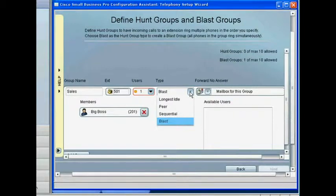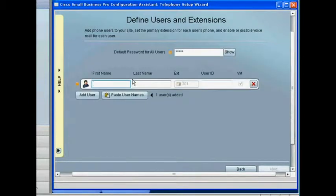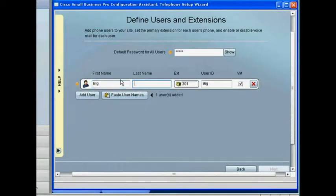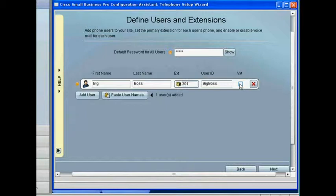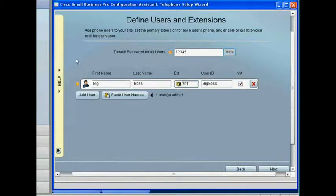Most importantly, you can customize each individual user. The MAC addresses and extensions of connected phones are automatically populated into the screen. You can assign users by entering their names, IDs, and a temporary password.